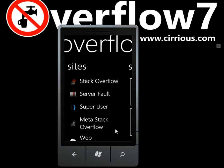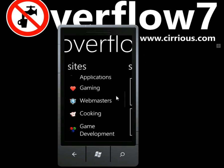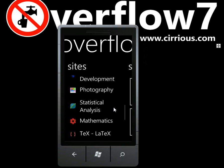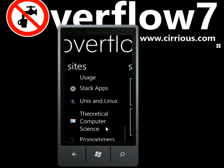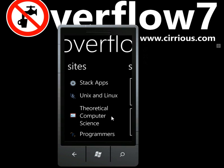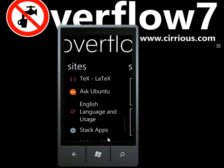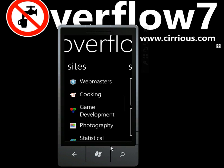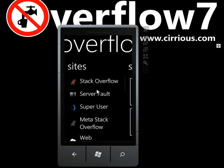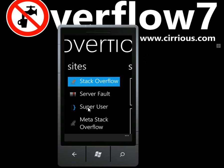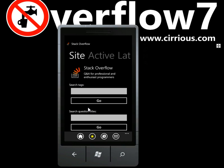Stack Overflow is operated by Stack Exchange and they provide a growing number of these sites about lots of topics, which are really very interesting. These sites all have great communities behind them and really add value to the interactions.